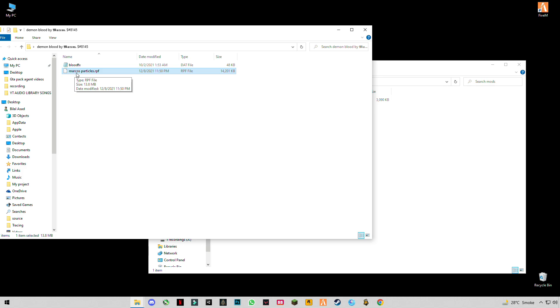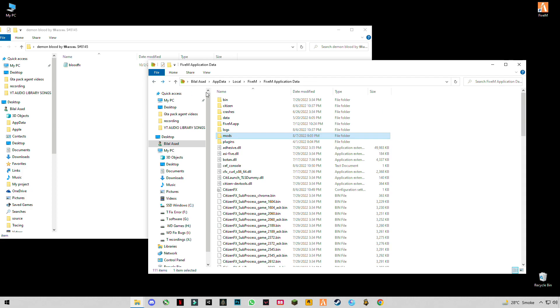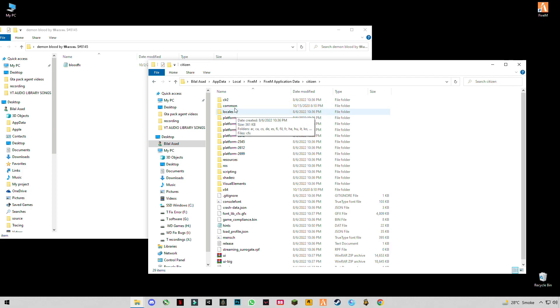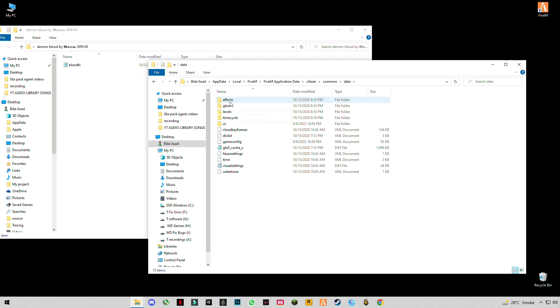Drag and drop this particles files into this. Back, go to citizen, go to command, go to data, go to effects.